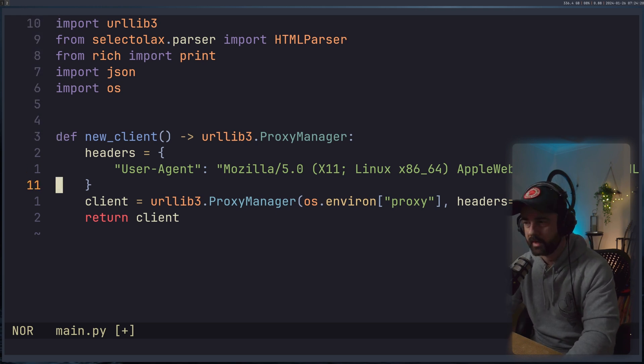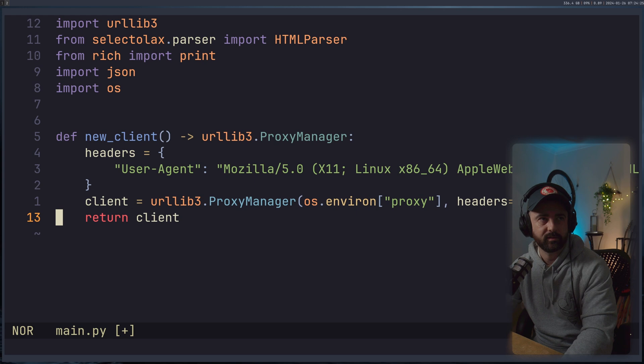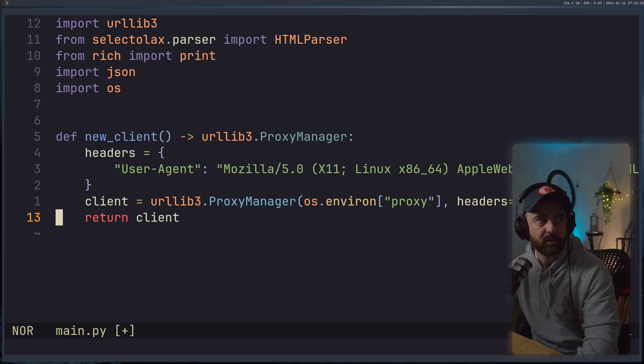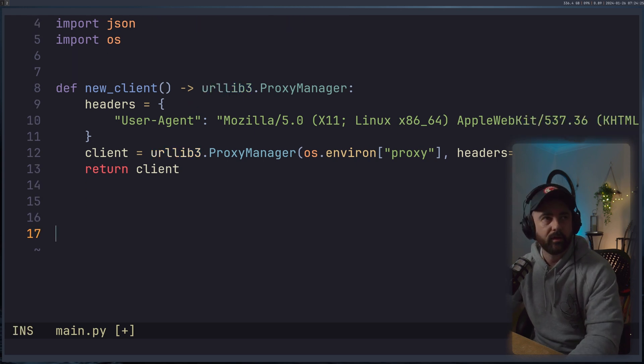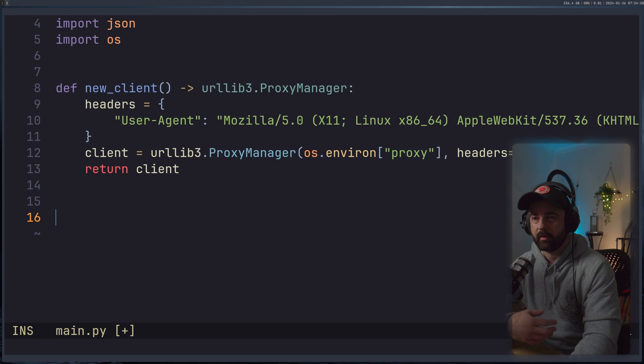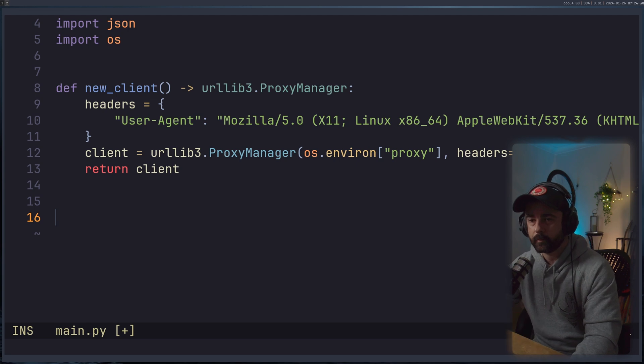And I'm hiding stuff with my head, you're not missing out much, it's just headers is equal to headers. Right, so now we have our new client that we can actually run and call.